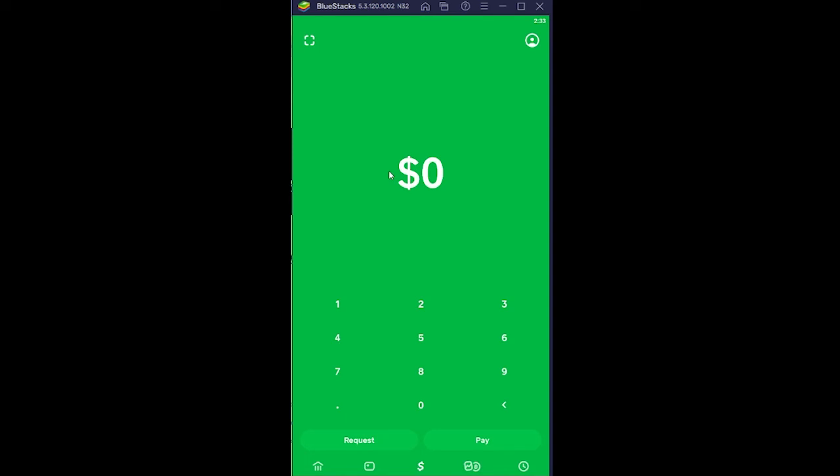The other thing you can do is just restart your phone. Sometimes it's like a bug with your phone and simply restarting it would also fix it.